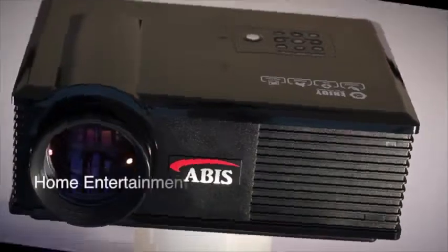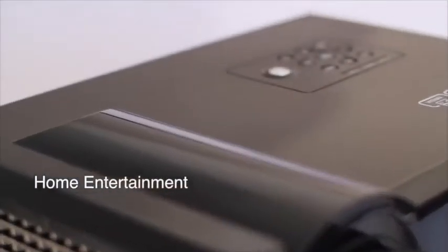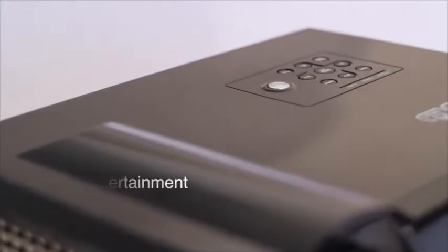This is an ideal projector for home entertainment. Film, TV and console game output is now all available in high definition.